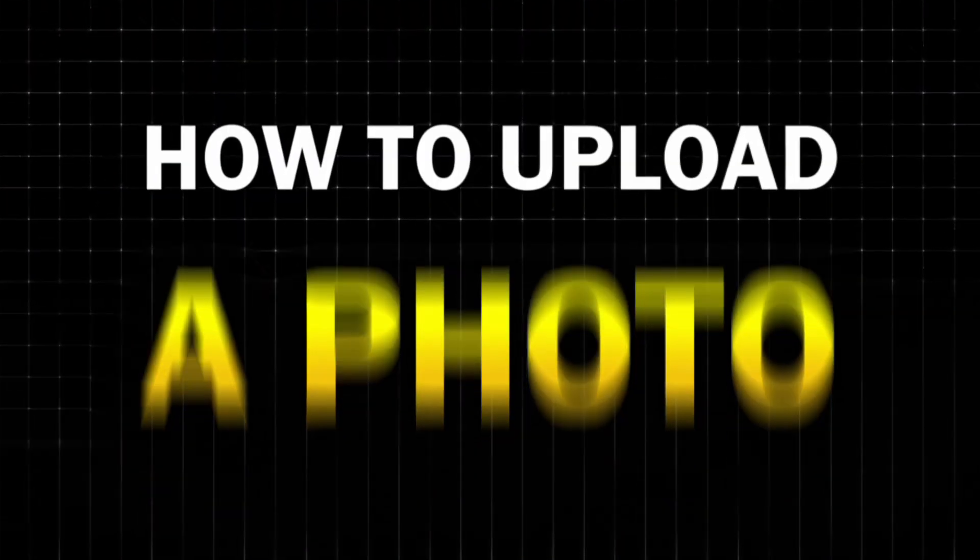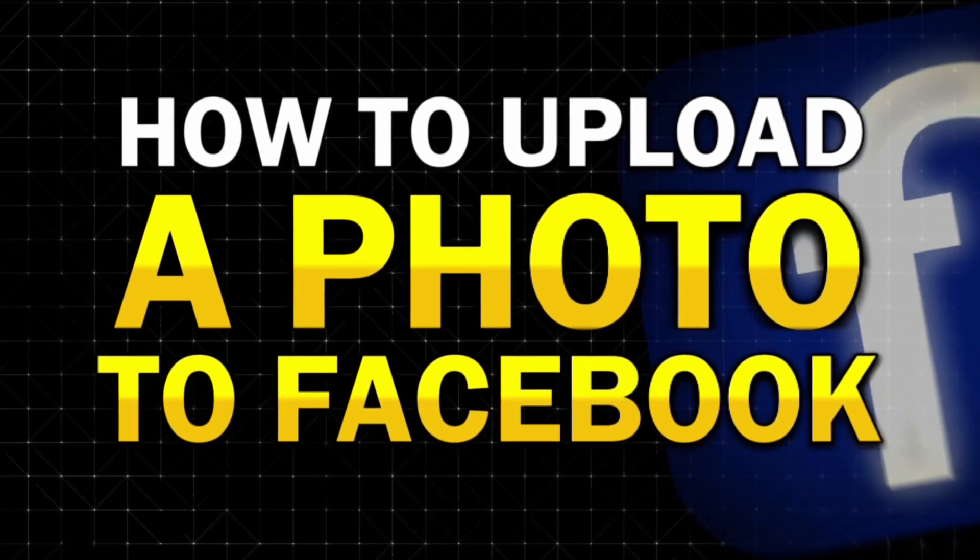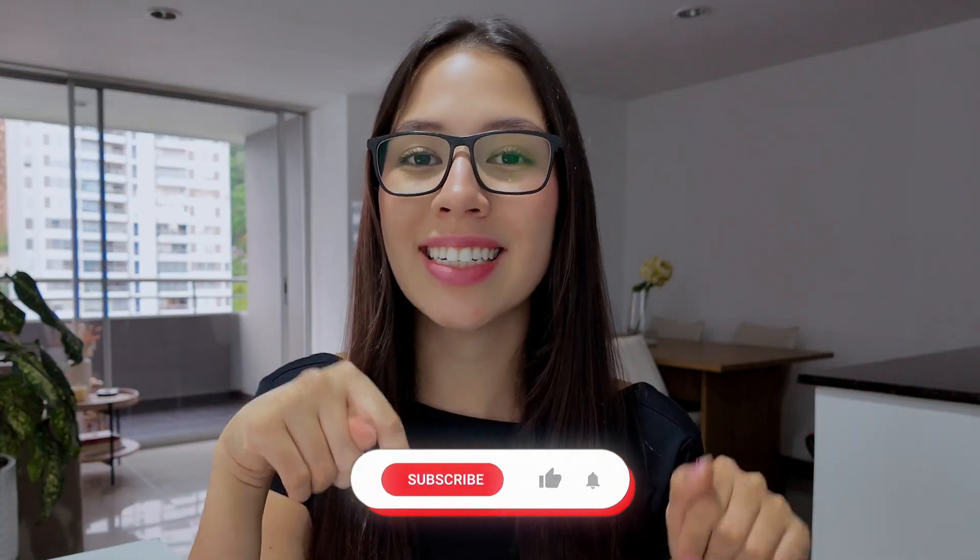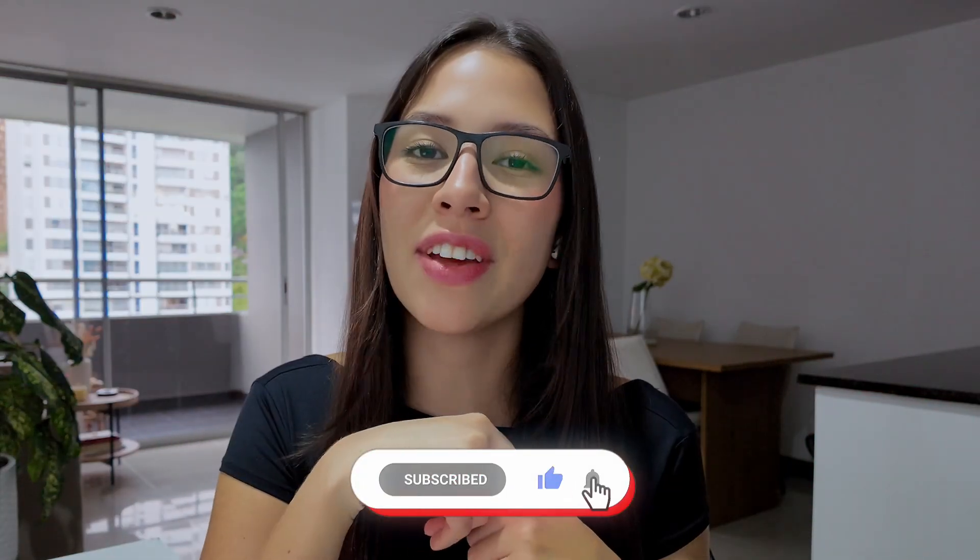In this video I will show you how to upload a photo to Facebook using your desktop. If this guide helps you, please consider subscribing and liking the video so others can find it too.